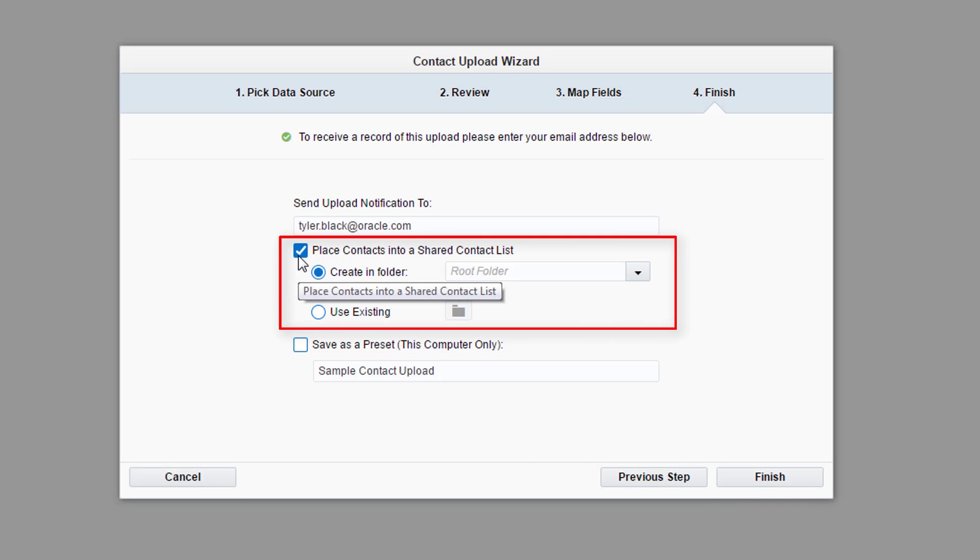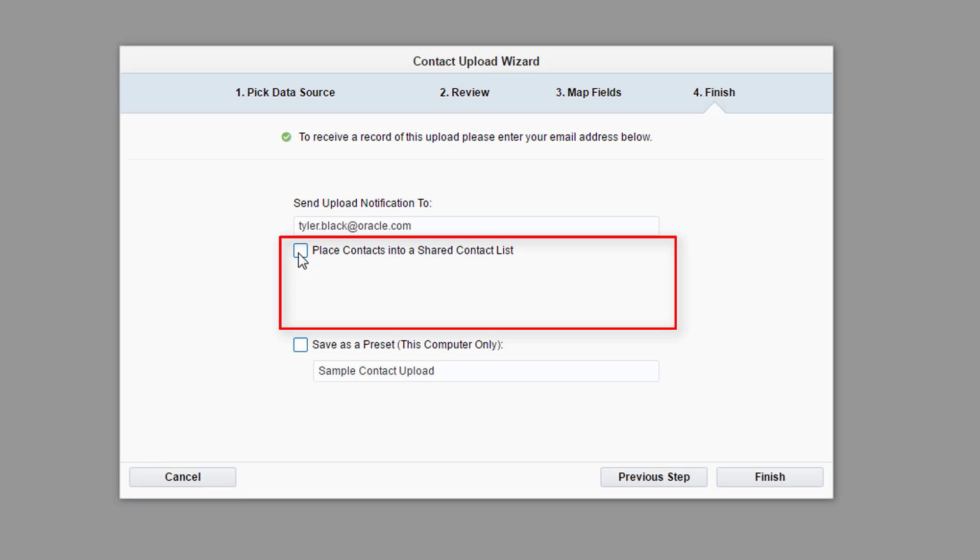Then, select whether you would like to add the contacts to a shared contact list. For example, if you're uploading an attendee list for an event, you may want to add the contacts to a shared list so your team can follow up later and thank them for their attendance. For this video, we won't add the contacts to a shared list.